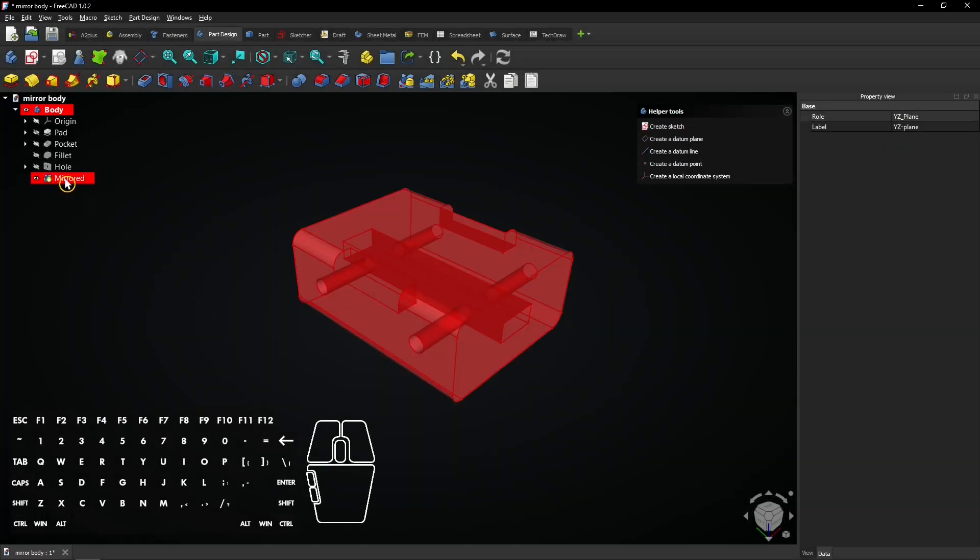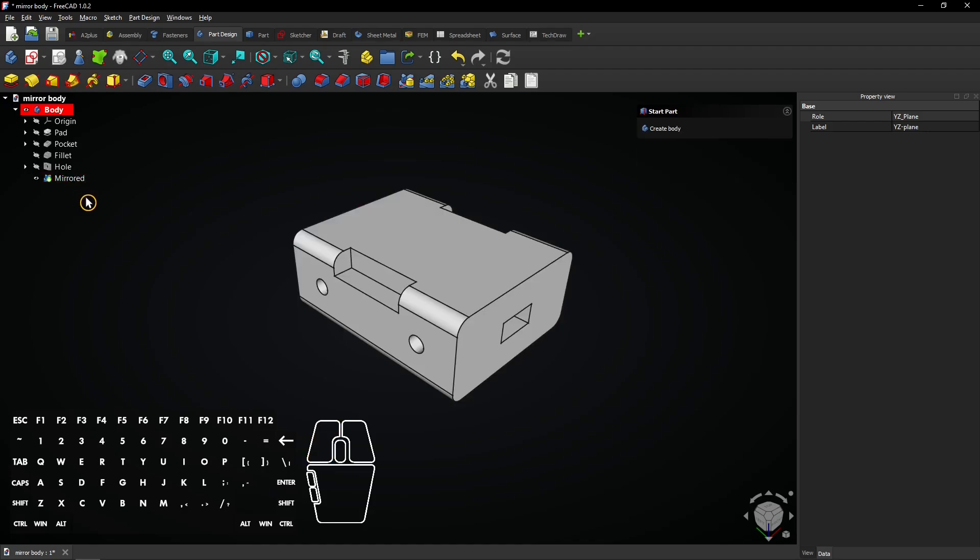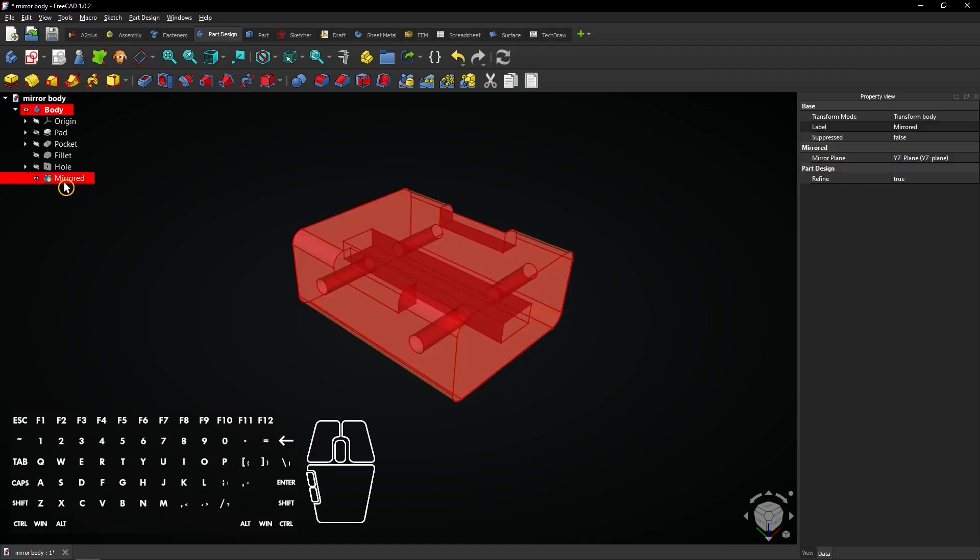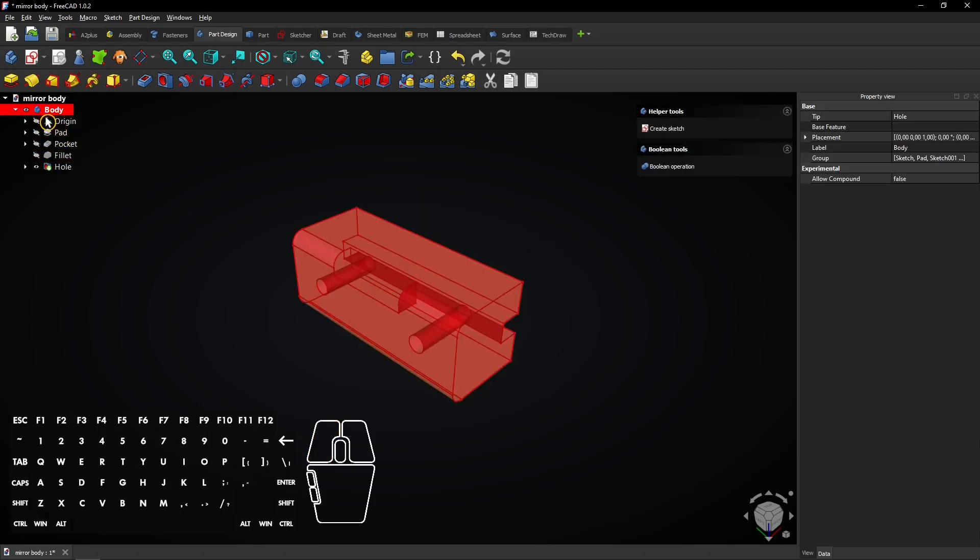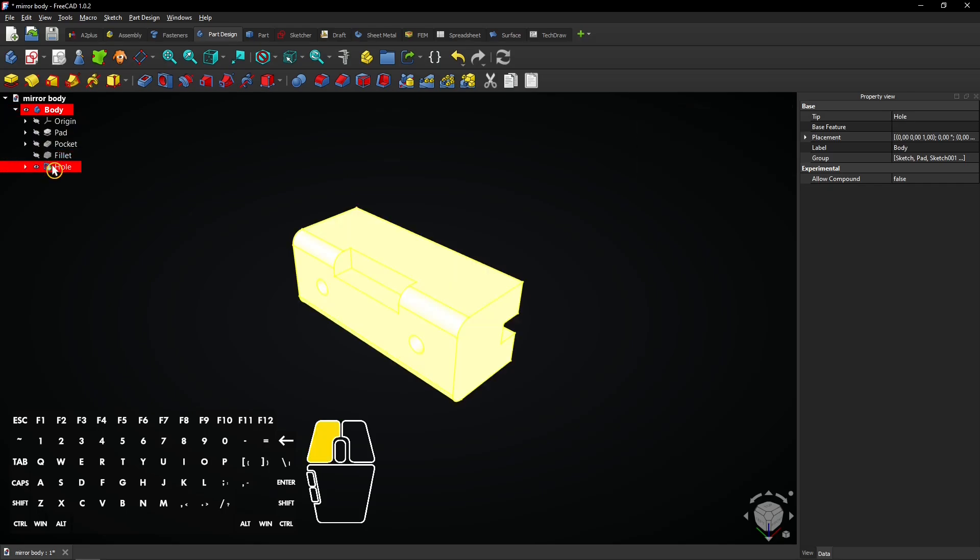You can select the mirror feature in the model tree. Select it and press delete to remove the mirror. For the next mirror method, it does not matter if you select the body or the latest feature of that body.